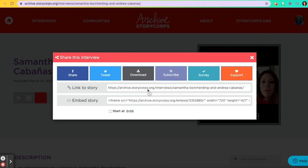The only problem when you share the link is that the recipient has to log in to StoryCorps or create an account in order to hear the audio. You can also share your interview on social media with friends and family, and you can even embed the interview on a Google Site or any other type of website.